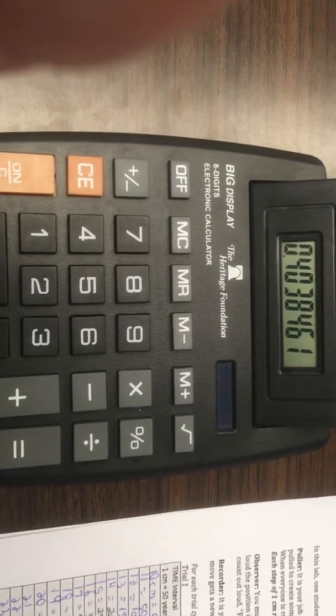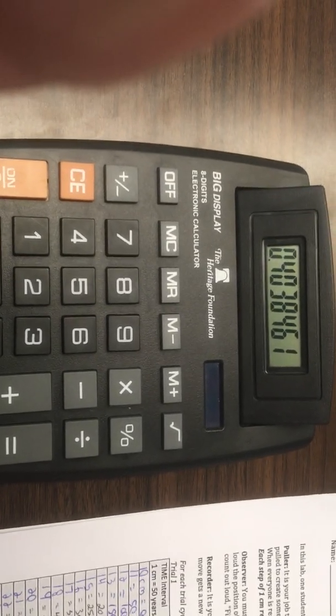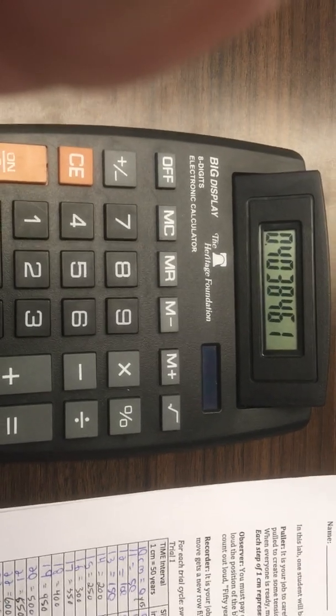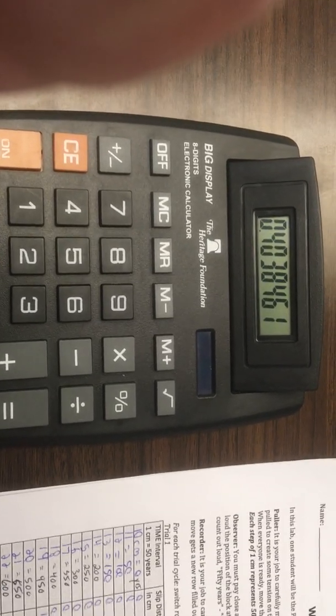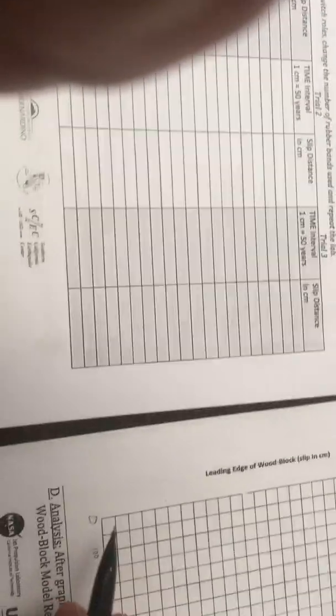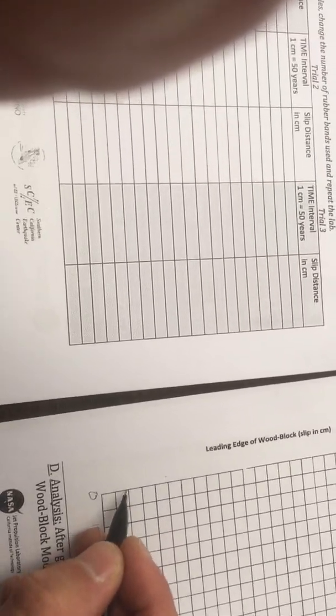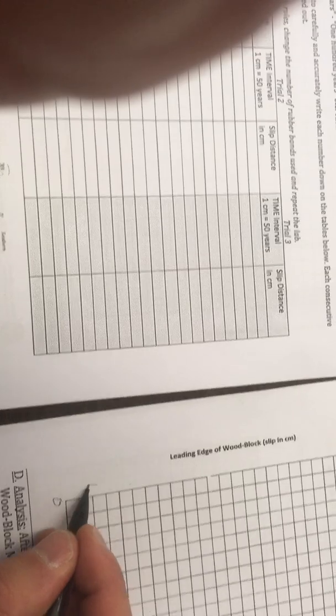0.4 is not the easiest to deal with, so let's go up a little bit. Let's go up to 0.5 because 0.5 is one half—that's easier to deal with. So we'll do zero, that'd be 0.5, this would be one, one and a half, this would be two.